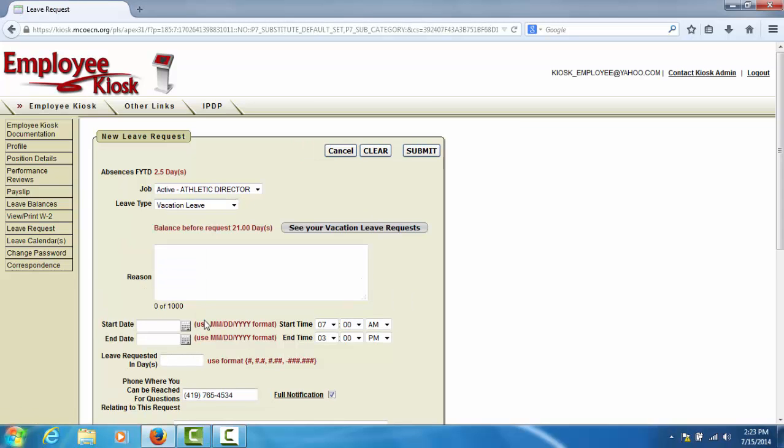If you select vacation, sick, or personal leave, the balance as it exists in the payroll system will display to you on the leave form. This balance does not include any request that is currently in progress in the kiosk.